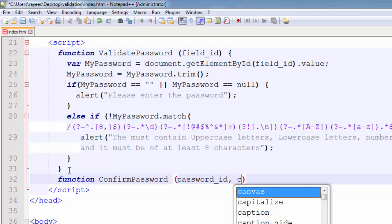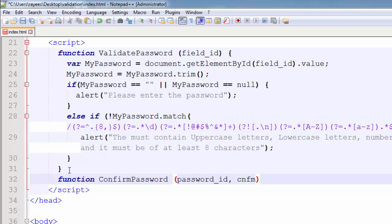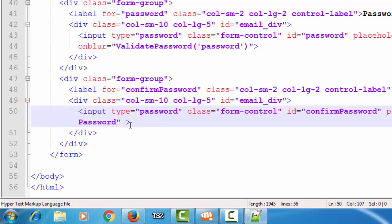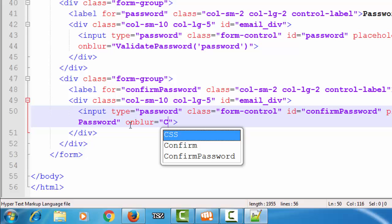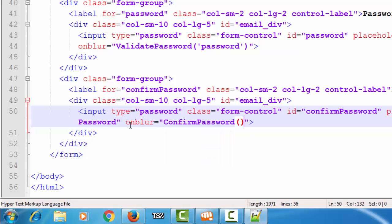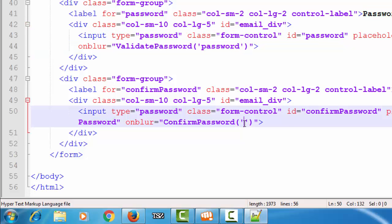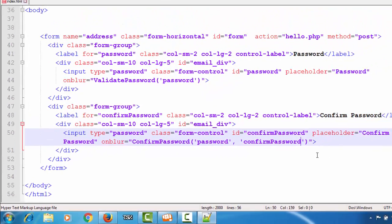Now let's attach this function to the confirm password field using the same DOM event, 'on blur'. We call the confirm password function and pass two parameters: one is the ID of the password field, which is 'password', and the second is the ID of the confirm password field, which is 'confirm password'.